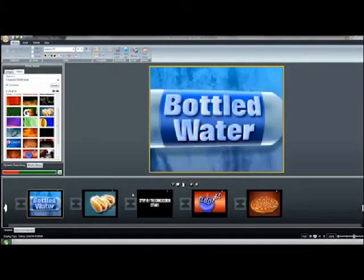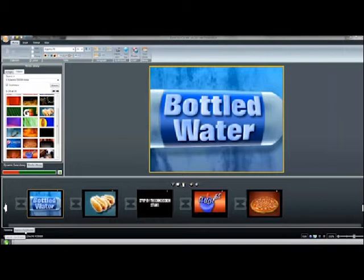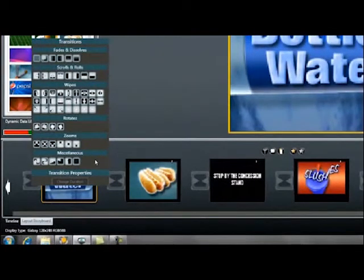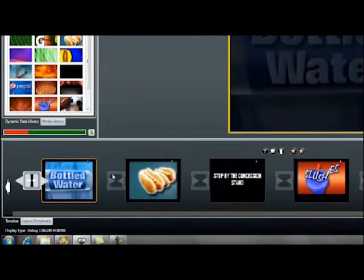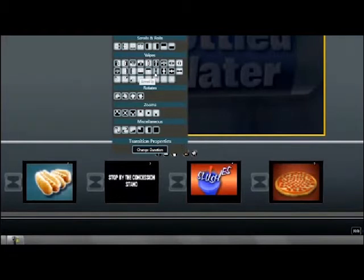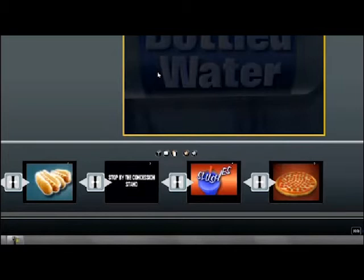With the layouts in our desired order, we can now add transitions to make the presentation flow better. Click on the Layout Storyboard at the bottom of your screen. In between the layout thumbnails, you'll notice gray shaded buttons that look like hourglasses — when they appear like this, there are no transitions. To add a transition, click on an icon and a transition box appears. There are many transitions to choose from. We'll pick Unveil In under the Wipes section. To apply the same transition to all layouts, click the orange star on the layout storyboard and choose the transition you wish to apply.